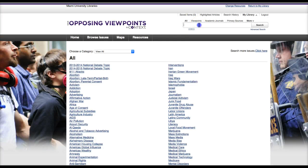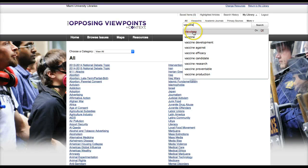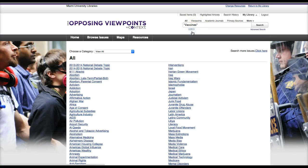Or you can begin to search. I'm going to type in the word vaccine. And as you begin typing, this will give you suggestions. The very first one is in bold — I'm going to click on that one.